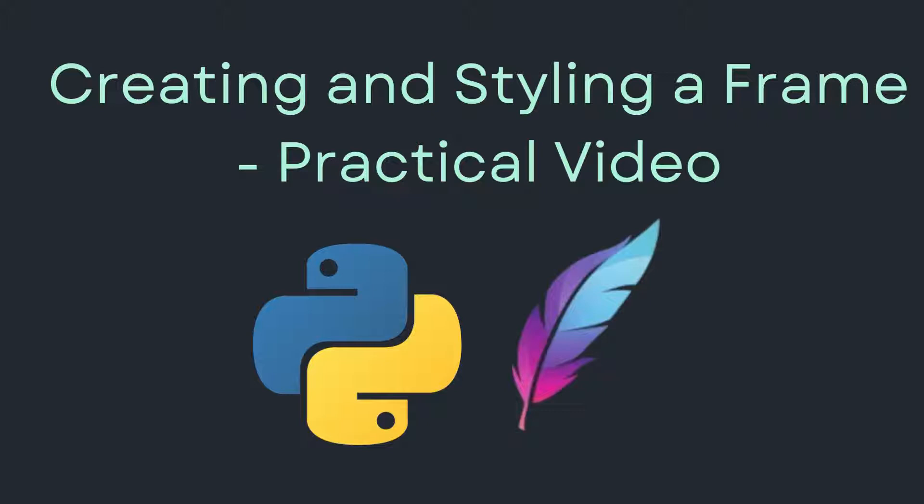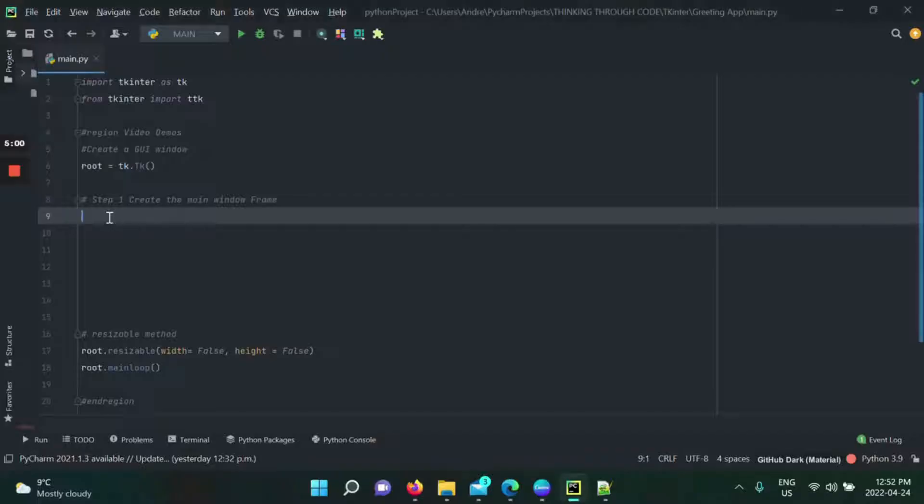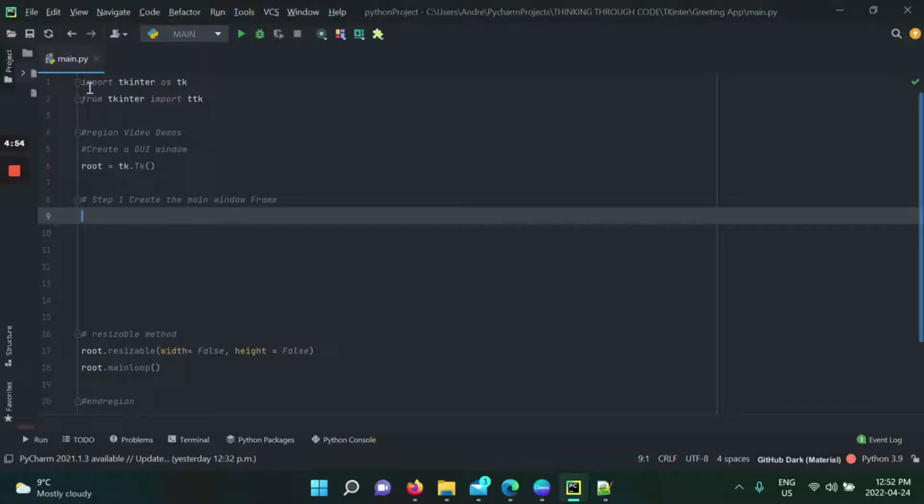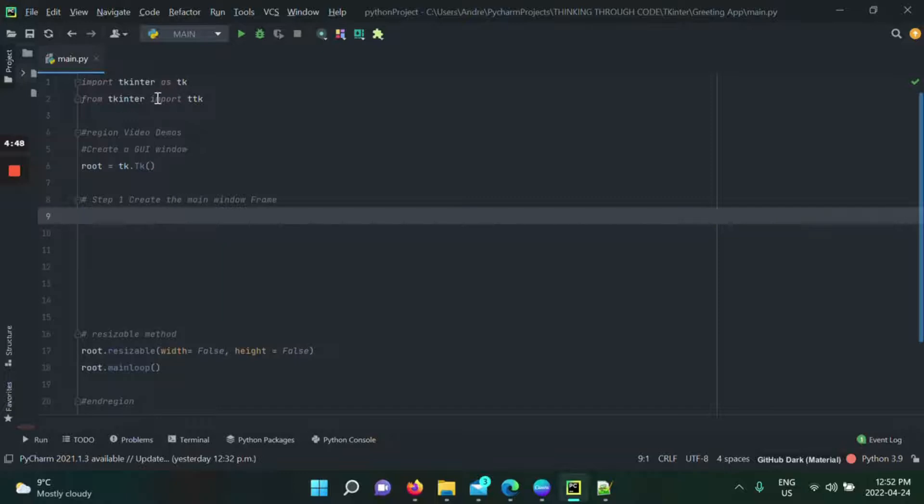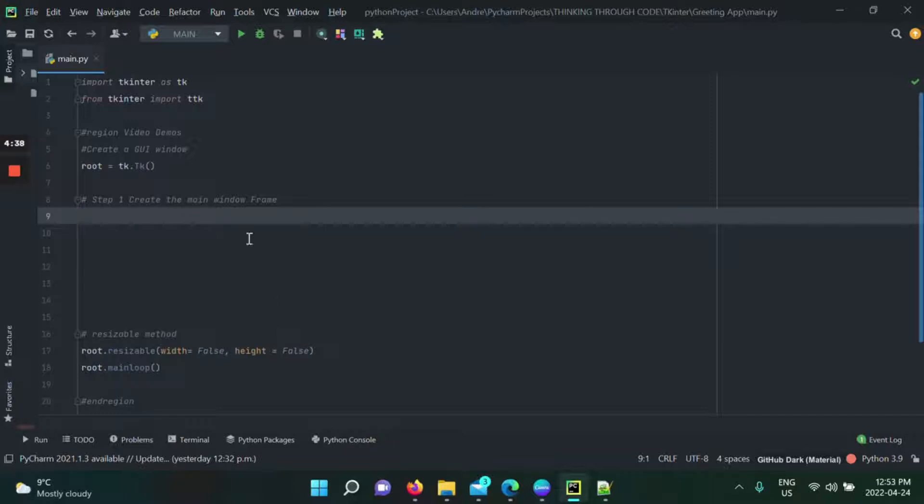So let's get started. Now that we're right into it, we know exactly what we need to import in order to create a GUI from Tkinter. We've got TK right here, Tkinter as TK, and from Tkinter we actually imported the module ttk. We also created our GUI window with a root over here and we made it so that it's non-resizable.